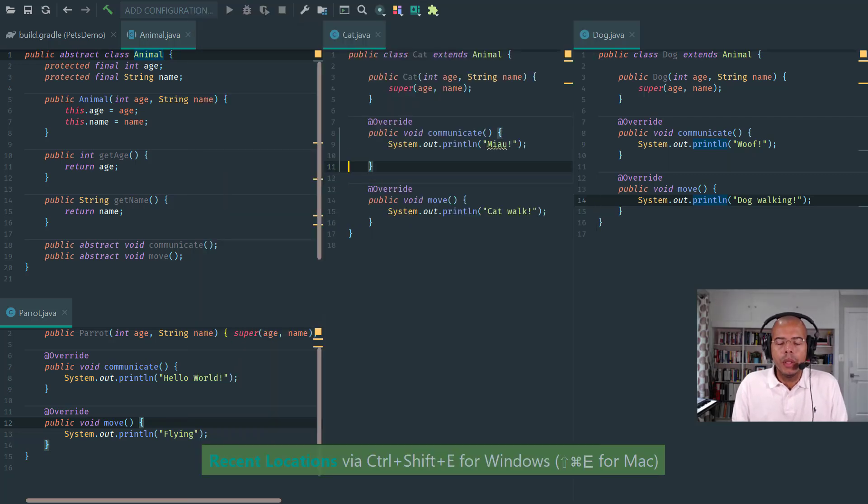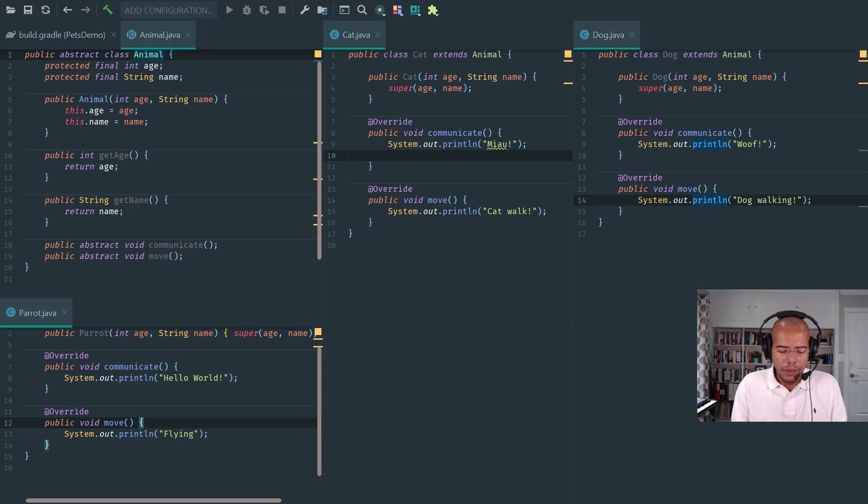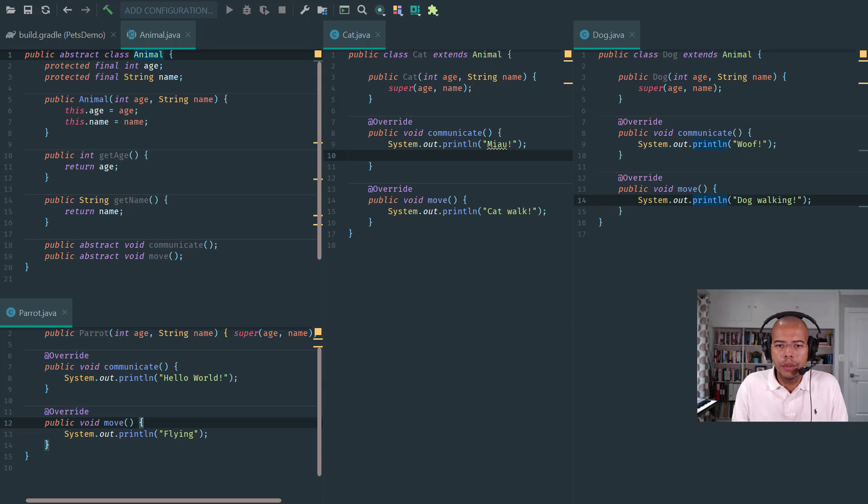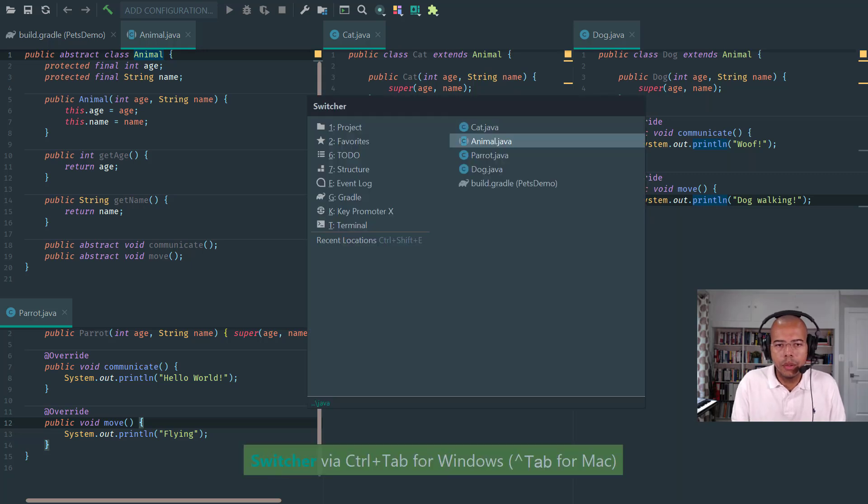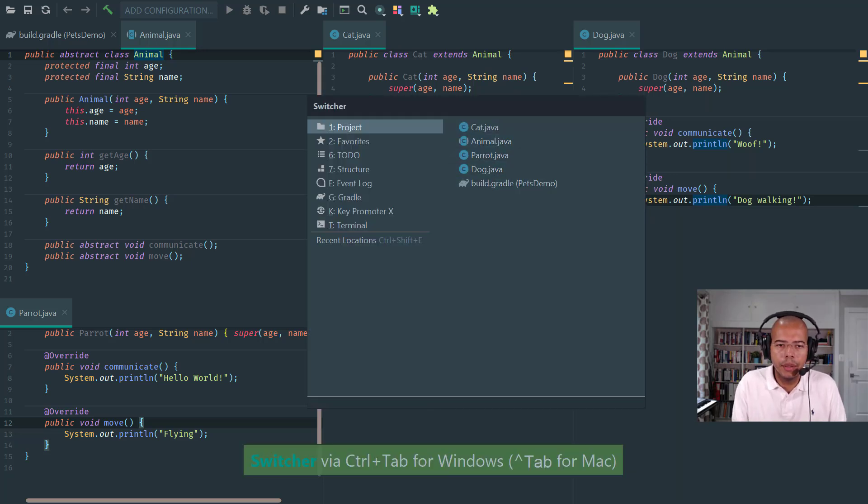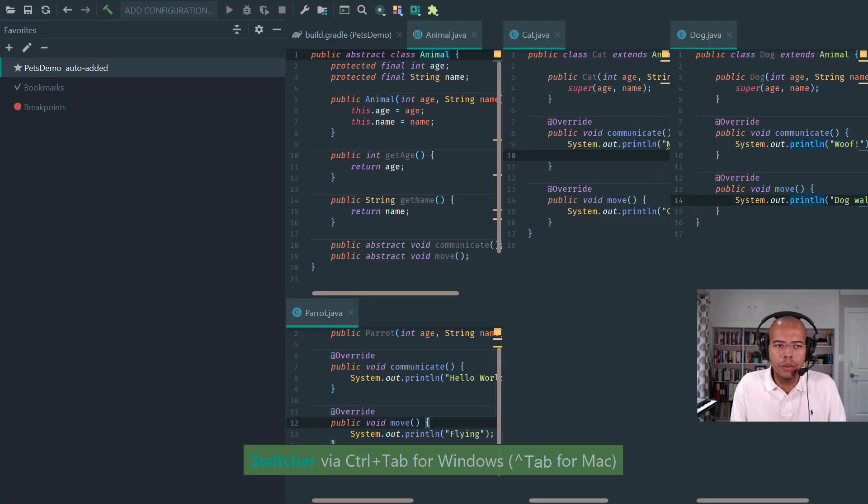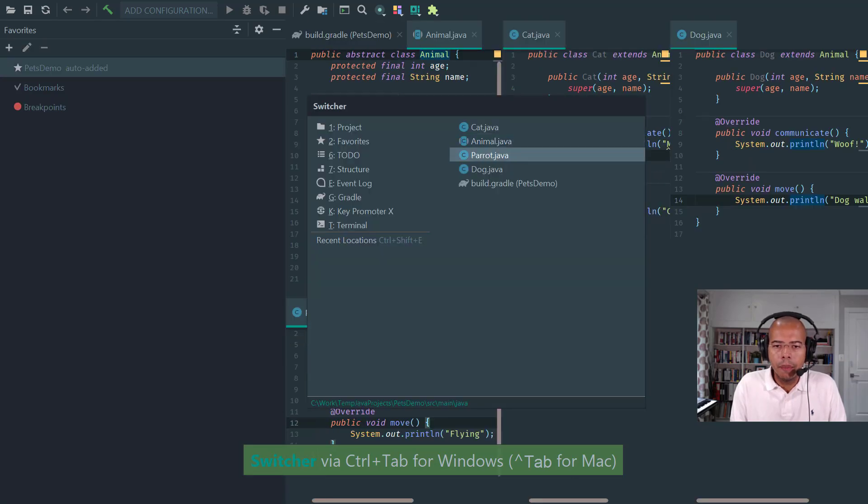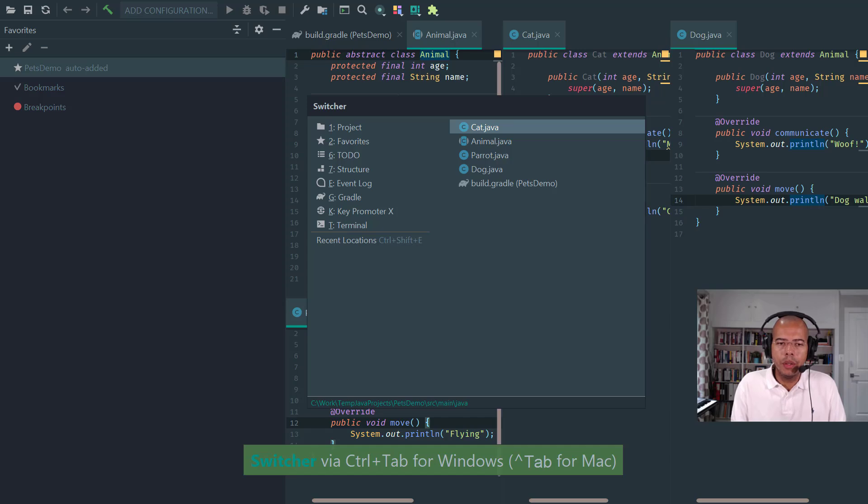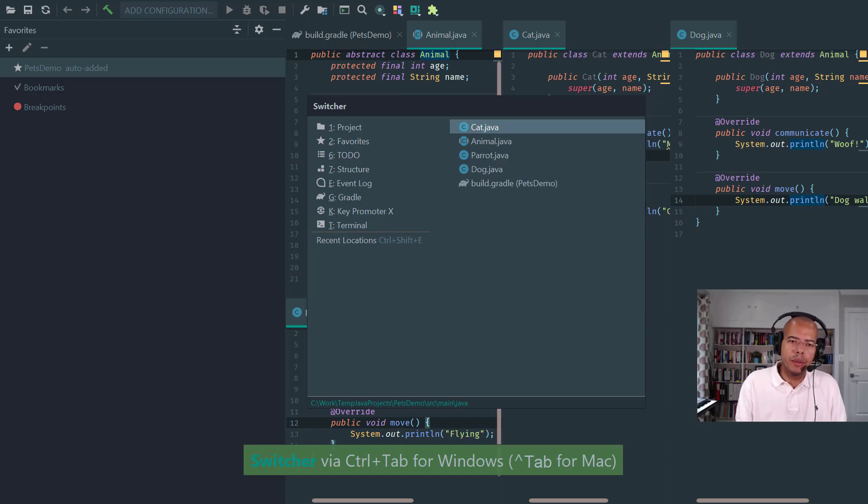Also, since I'm talking about navigation, you can always go to all of the tool windows. Notice that when I click Control Tab in Windows, I see here the project window, favorites, so I can go to each of those windows. But you usually wouldn't use the switcher - you should really know what the shortcut is to go there.